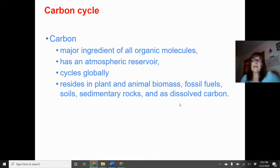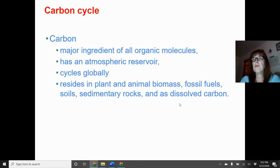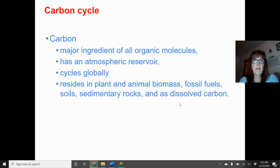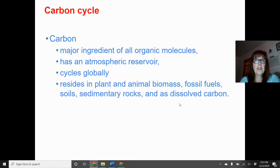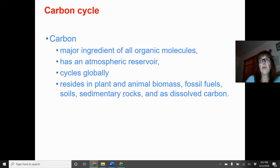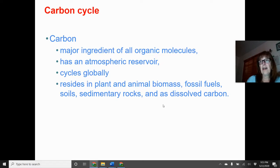The carbon cycle: carbon is the major ingredient of all organic molecules — carbohydrates, proteins, lipids, and nucleic acids. Its abiotic reservoir is the atmosphere, and it cycles globally. Carbon resides in plants and animals in their biomass, in fossil fuels, soils, and sedimentary rocks — we can carbon-date rocks to determine their age — and in water sources as dissolved carbon dioxide.